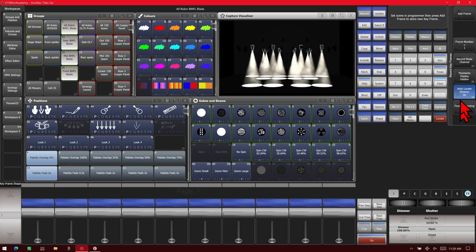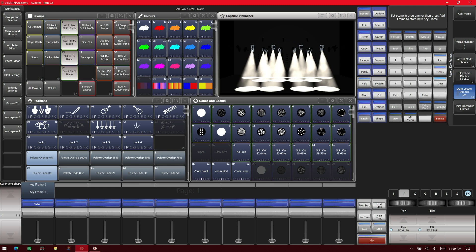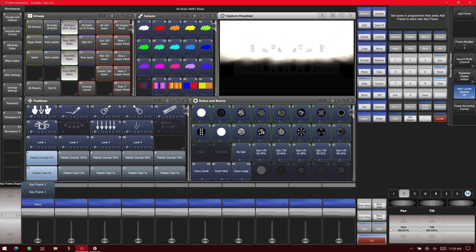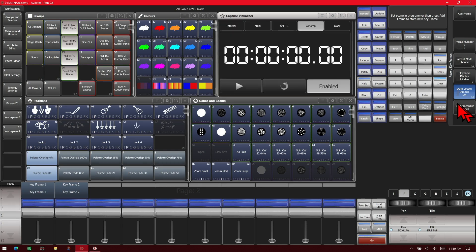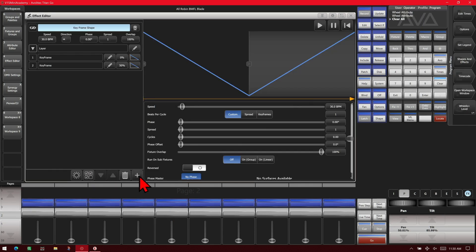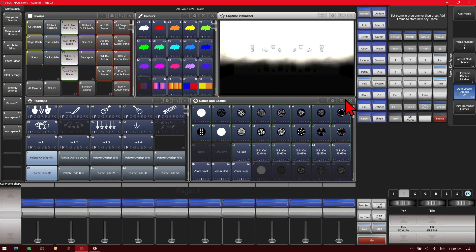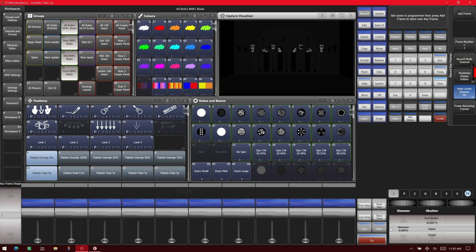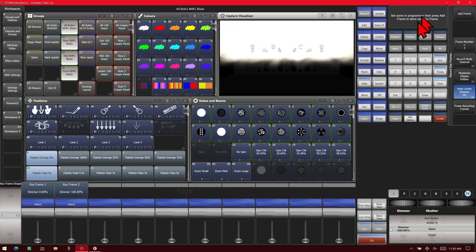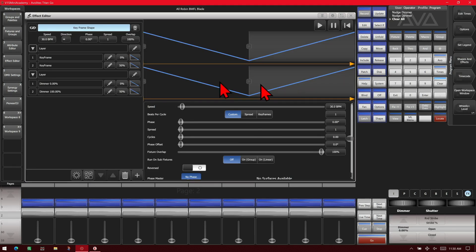We'll go to our position and touch them a little bit here, add frame, and we'll tilt them up. Add frame, then finish recording frames. We'll select a layer and go to our intensity, put our dimmer at zero, add frame, then dimmer at full, add frame, finish recording frames, and we'll set everything to a snap.